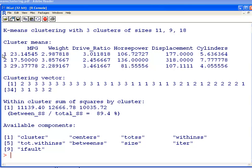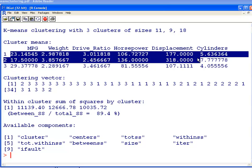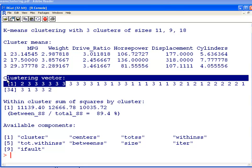Those are the centers there. What we have here is for each, these are the three centroids, that's the best term, and these are the measurements of each of the six variables that the centroid is at. For example, the centroid of the first cluster, the miles per gallon is 23.14, the weight is 2.98, and so on.